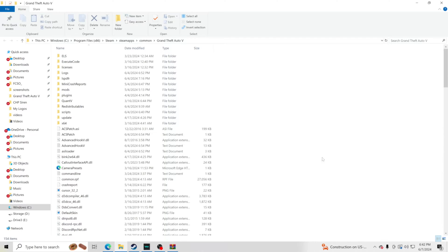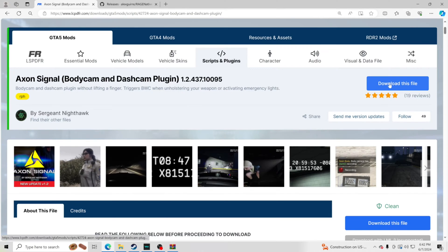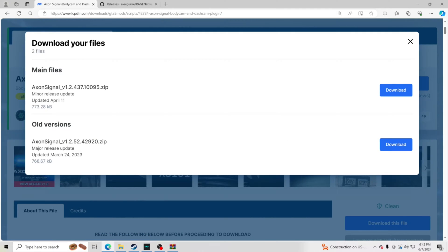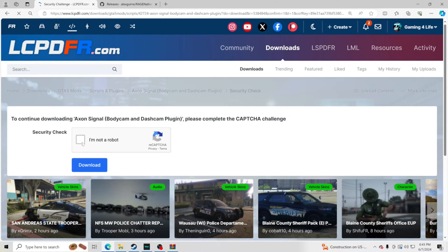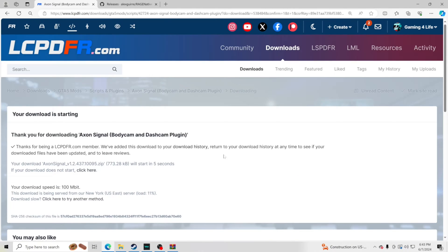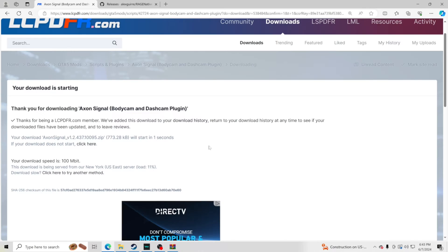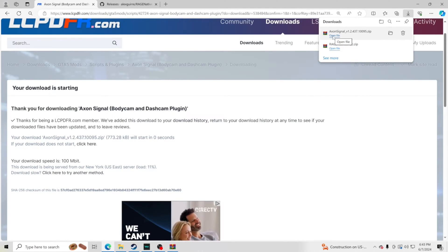Now that we have Rage Native UI in place, go ahead and download the main plugin file. Click 'Download this file,' click Agree and Download, go to Main Files, and click Download. Complete the security check — I am human — and let it download.